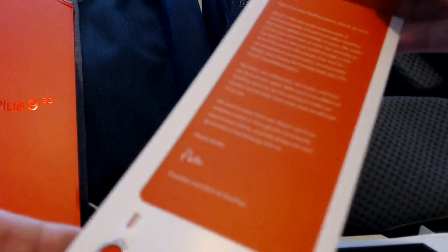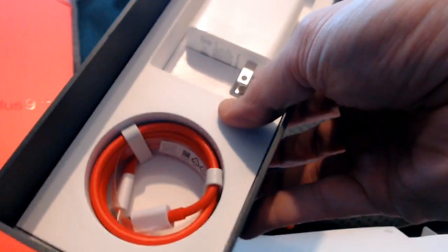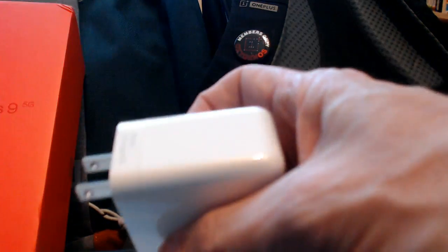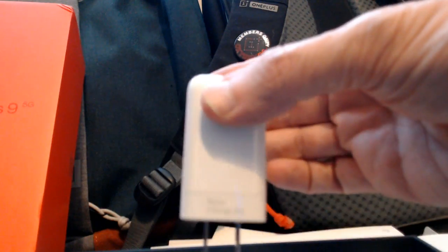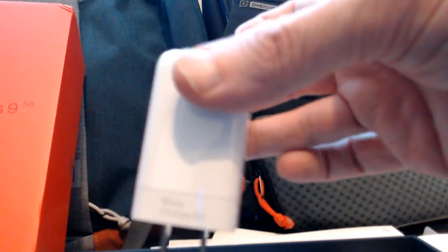Your SIM eject tool and a letter from Pete. And then in the box the remainder items are just your charger and your charging cord. It should be a 65 watt warp charge. I don't know if you can see that. If it will focus on that or not. But trust me that's what it says there. A 65 watt warp charger.